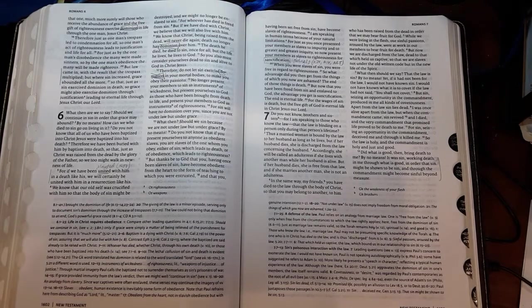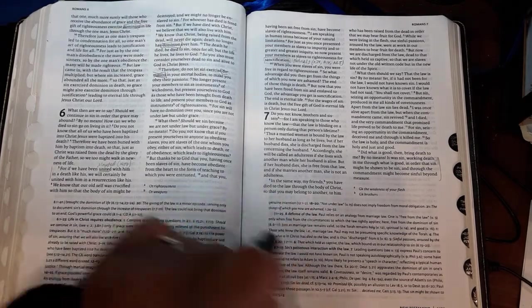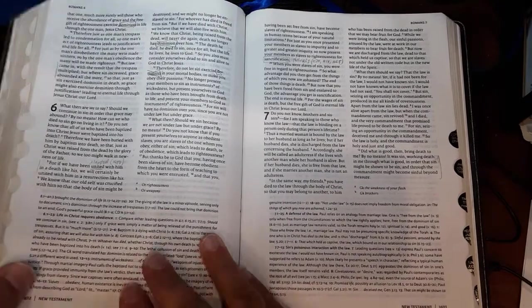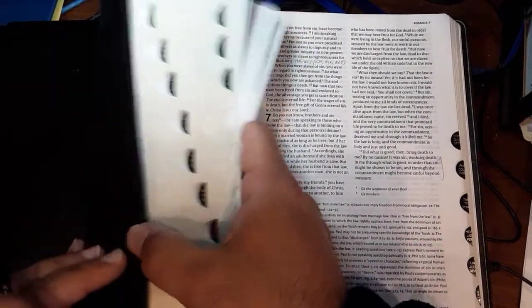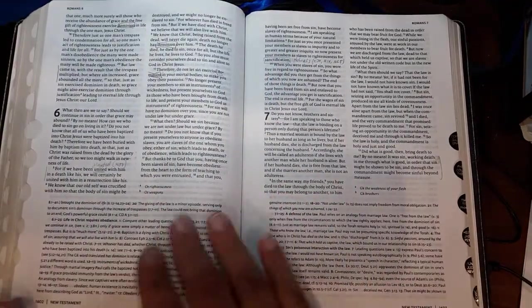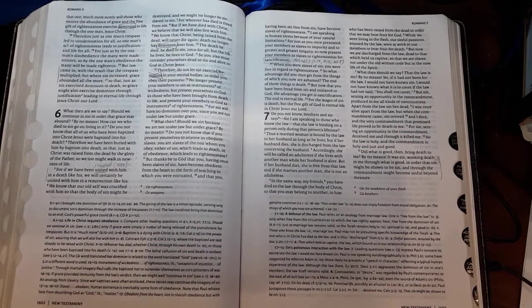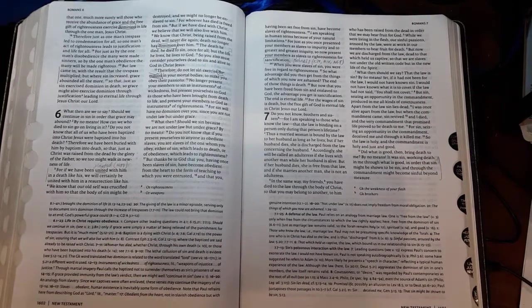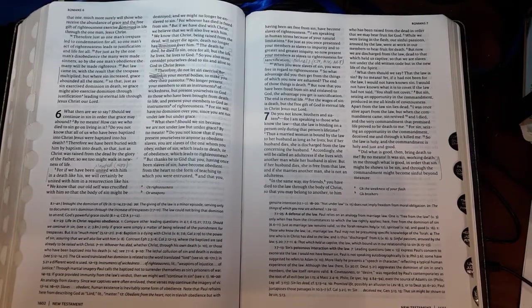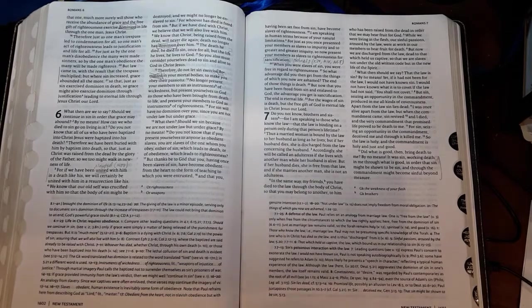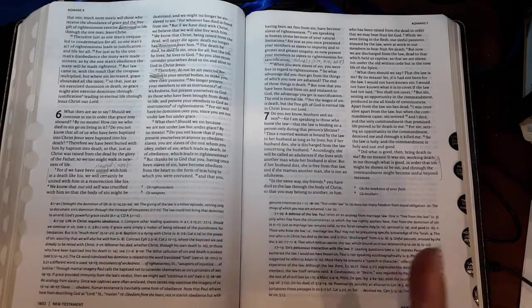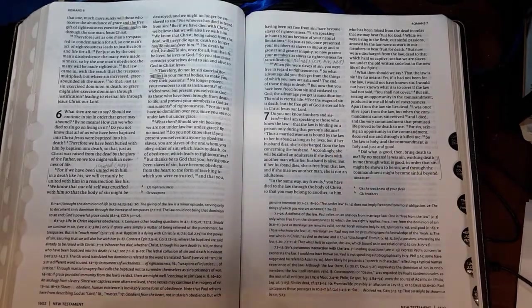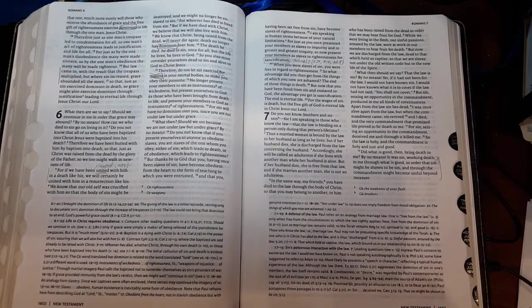Before we begin, I've gotten a question about what Bible I'm using. Just to let you know, this is the New Oxford Annotated Bible, NRSV—New Revised Standard Version. That's the one I'm using. Today we're going to be in Chapter 7, as we did Chapter 5 and 6 last week.